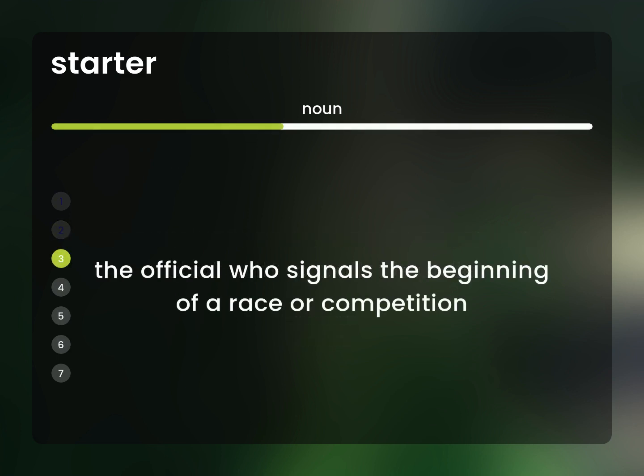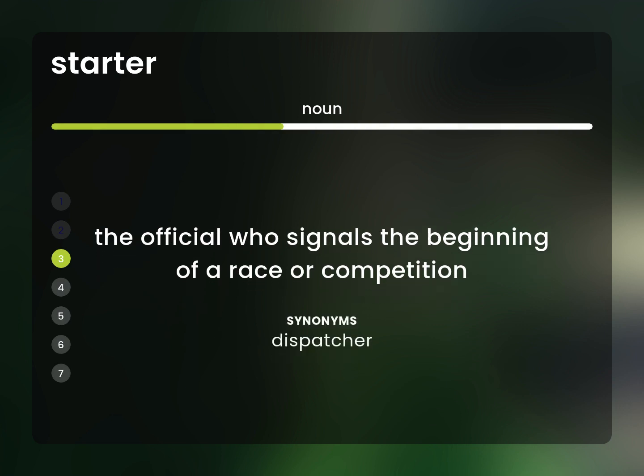The official who signals the beginning of a race or competition. Dispatcher.